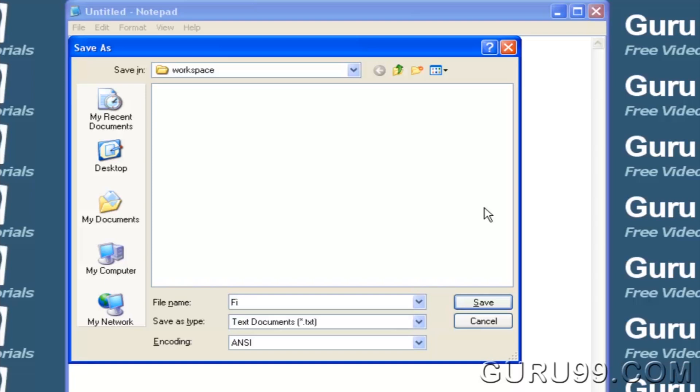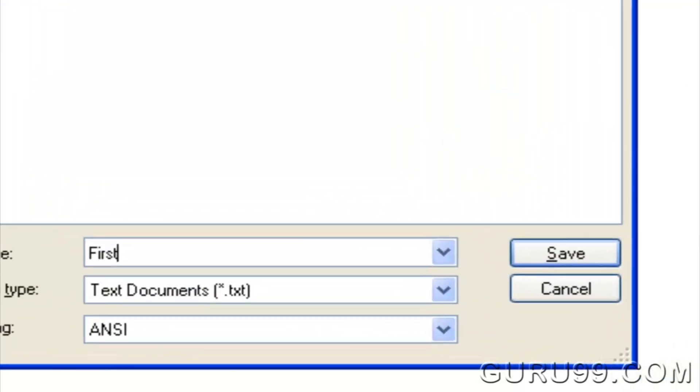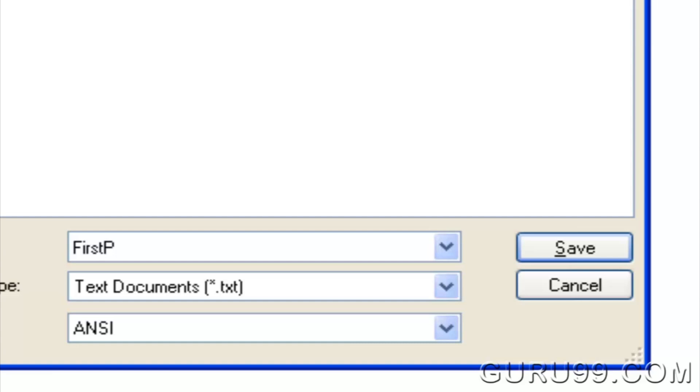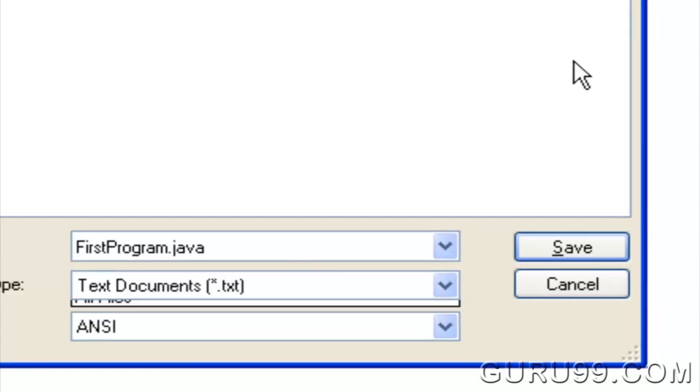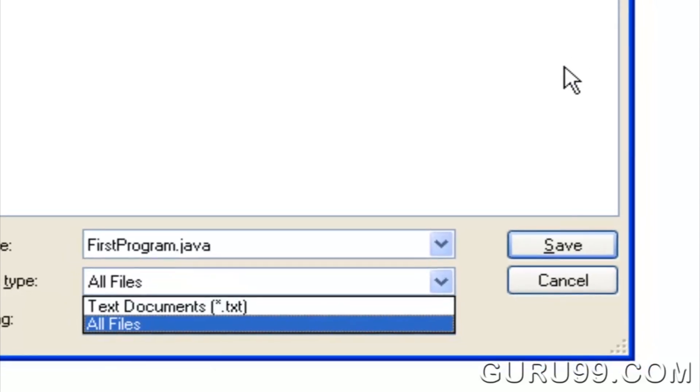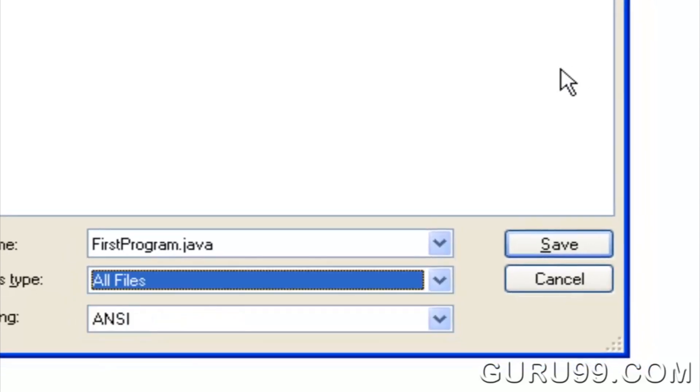Save the file as FirstProgram.java. Make sure to select all files while saving the file.